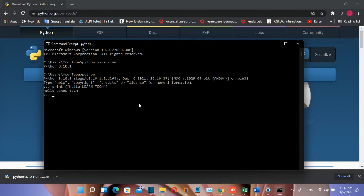So in this video we downloaded and installed the latest version of Python and ran the first command in Python on Windows 11, but these steps are the same for Windows 10.